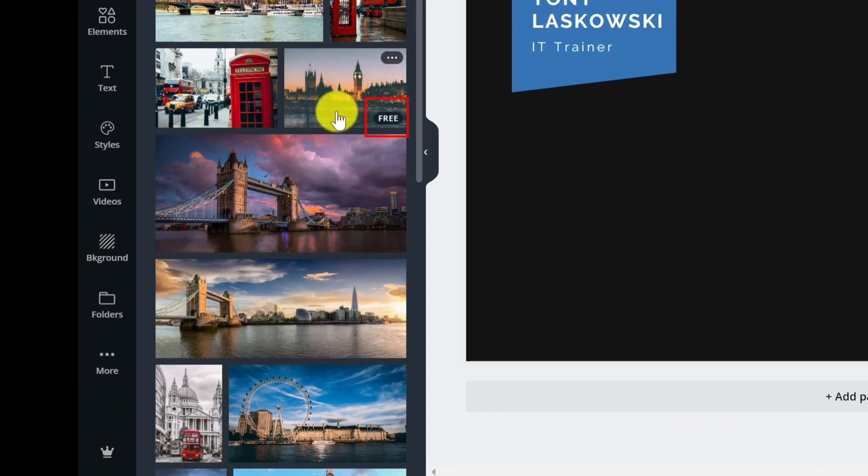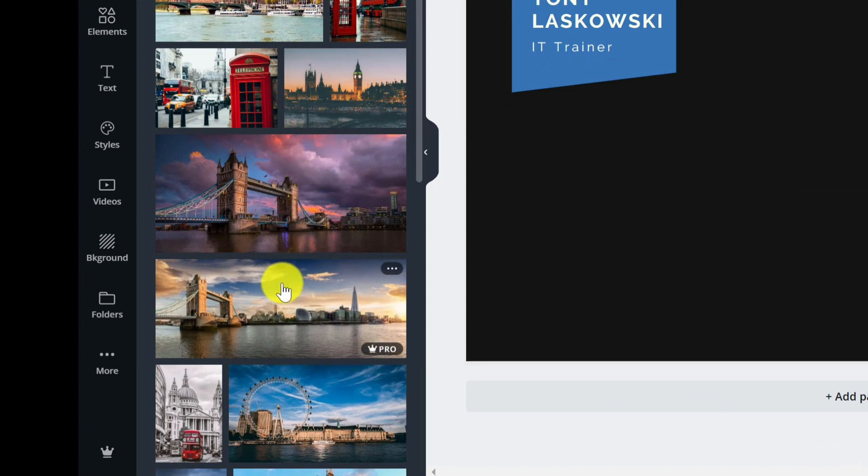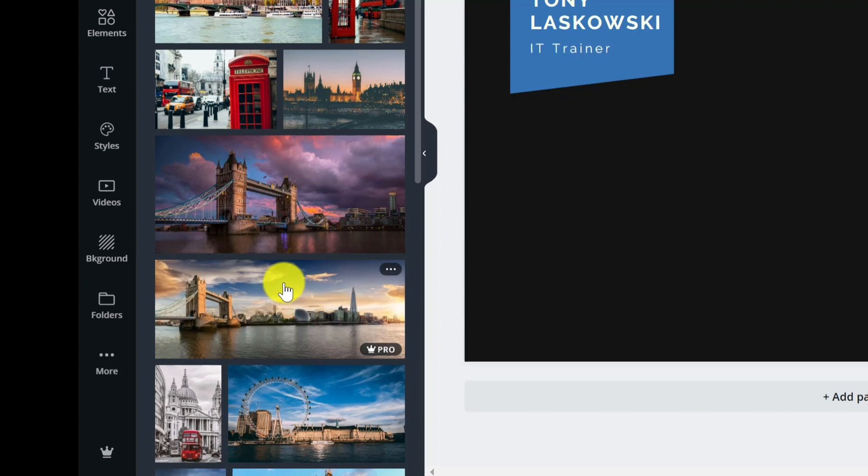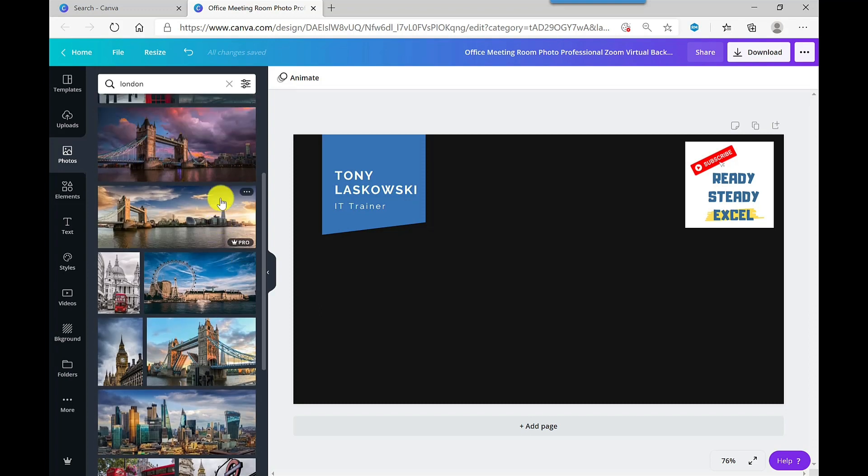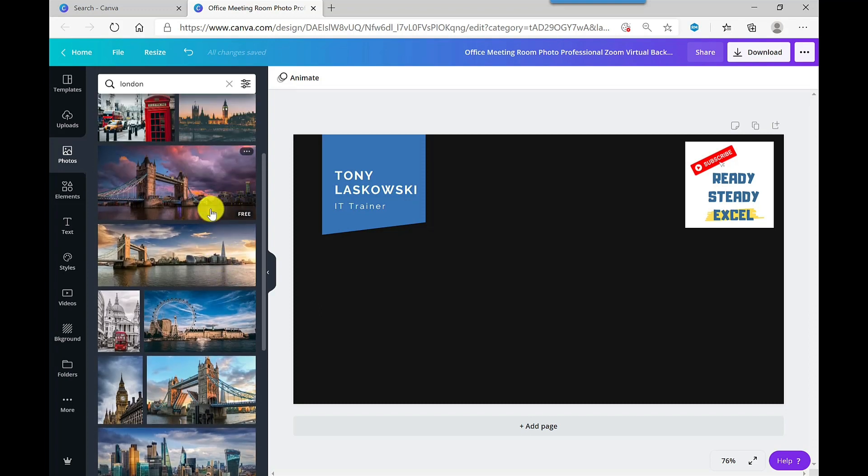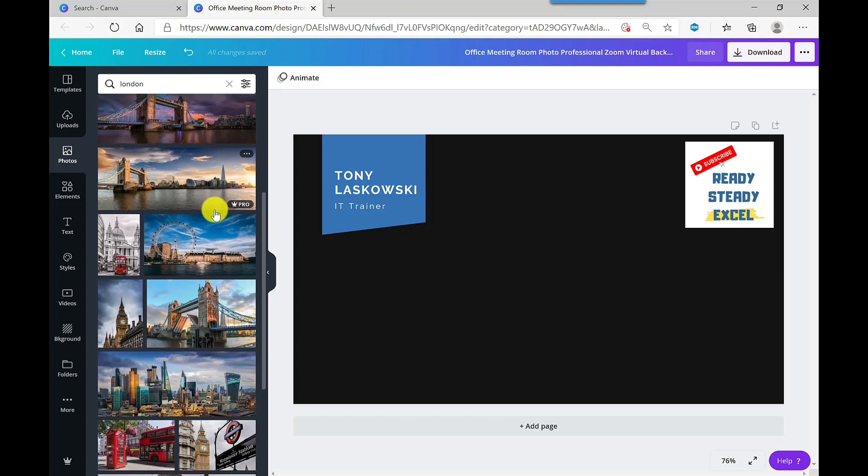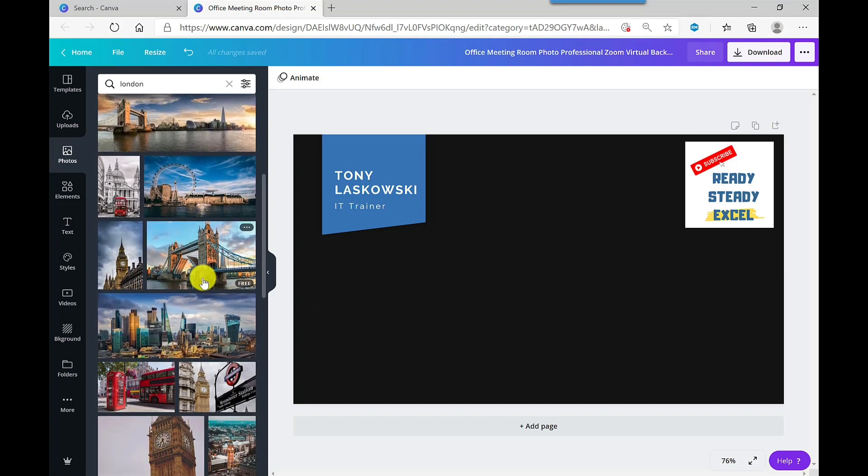If I hover my mouse over these images, it will tell me which ones are free and which ones are only available on the pro version. In the description of this video, there's a link to a 30-day free trial of the pro version if you want to go and check it out. But there are still loads of images available in the free version if you'd rather stick with the free version. So for this example, I'm going to pick out an image of Tower Bridge. It's one of my favorite bridges in London, so let's click on this one.